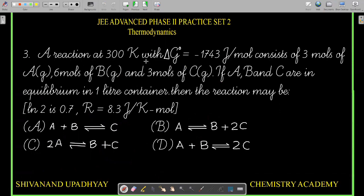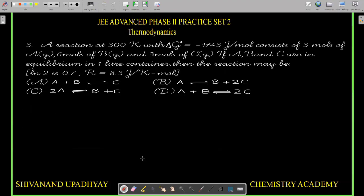Question 3: A reaction at 300 K with ΔG° = minus 1743 J/mol consists of 3 moles of A (gas), 6 moles of B (gas), and 3 moles of C (gas) at equilibrium in a 1-litre container. Then the reaction may be — given ln 2 = 0.7 and R = 8.3 J/K/mol.